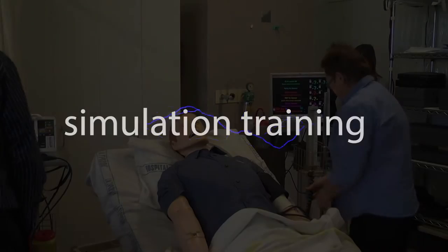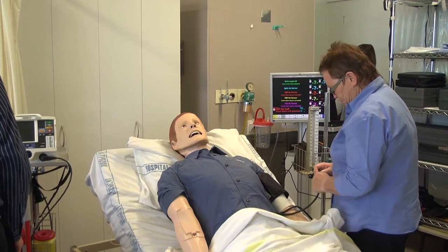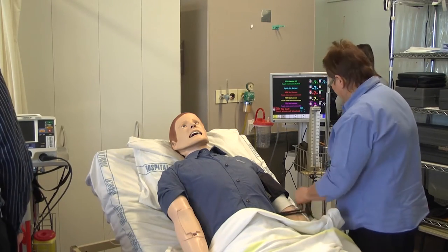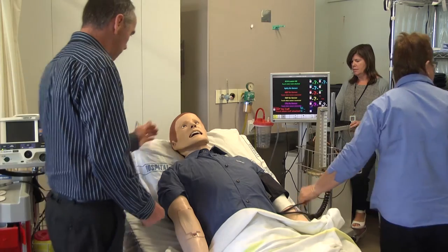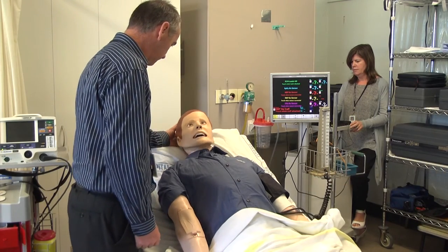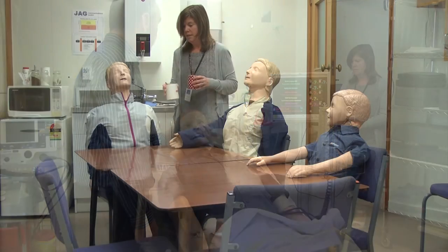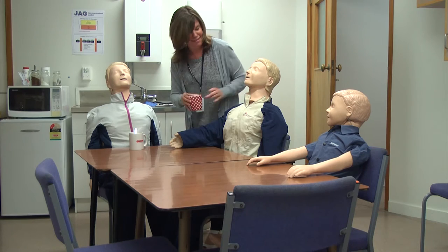During simulation training, the technician is there to make sure the mannequins work so that educators can focus on teaching. And you may like to ask them about the other family members they have for hire.